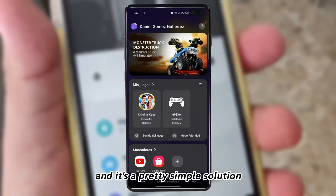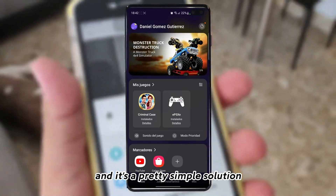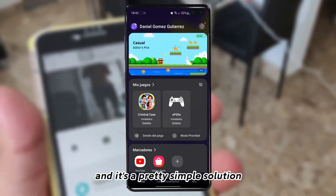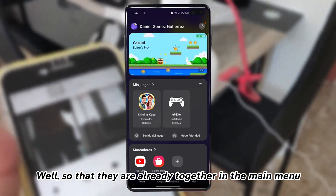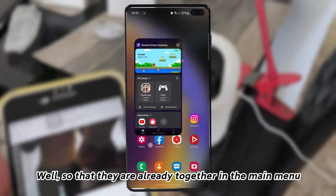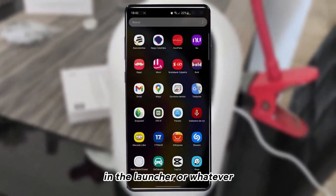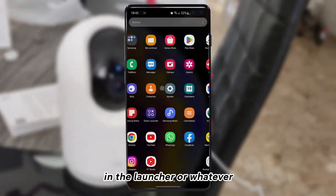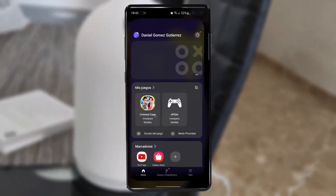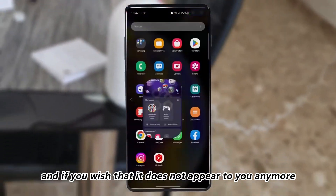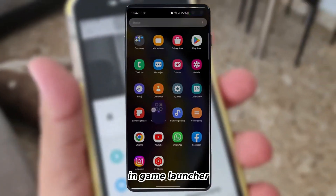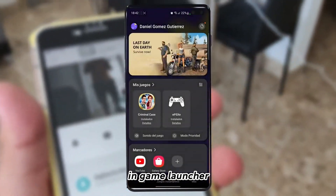It's a pretty simple solution. We want the games to appear together in the main menu and launcher, or if you wish that they do not appear in Game Launcher anymore, that option is available too.